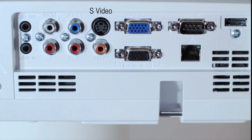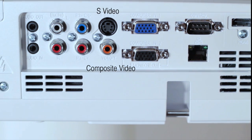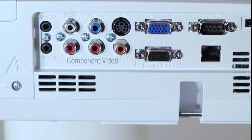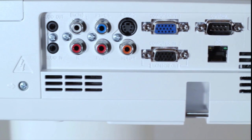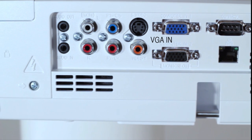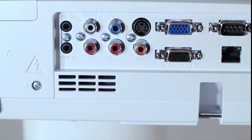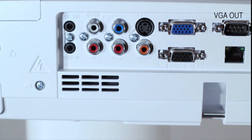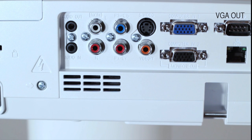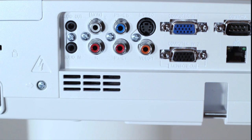There are also S-Video, Composite Video and Component Video inputs, as well as two VGA inputs for PC and laptop connection, and a VGA out for connecting to an external monitor.